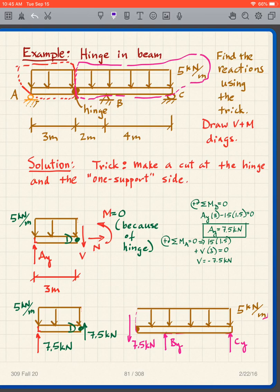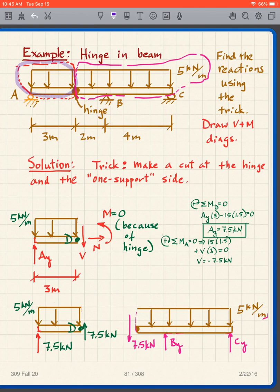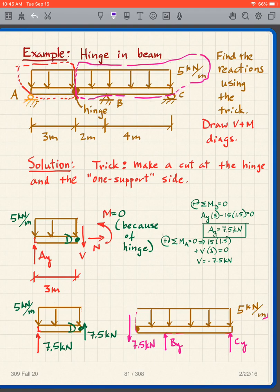What I'm going to show you is how to use this hinge to help us solve the problem — it's essentially a trick. The trick is to draw free body diagrams by making a cut at the hinge, creating two free body diagrams: one on the left and one on the right. The second part of the trick is to analyze the one-support side.